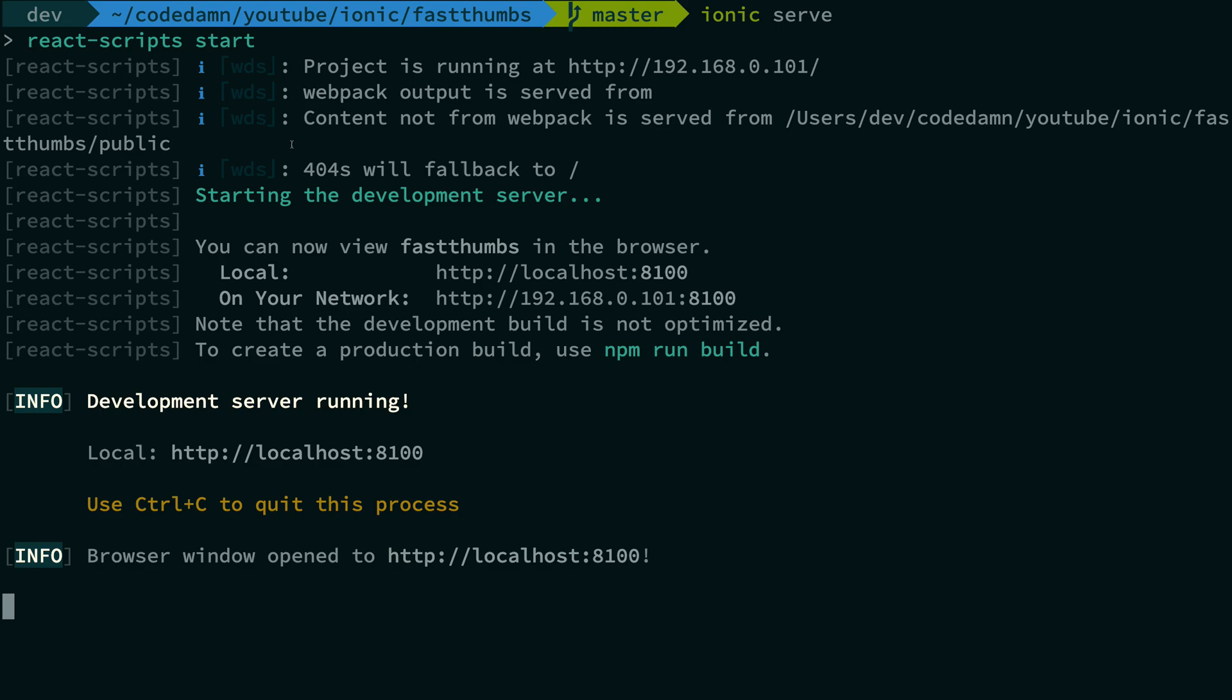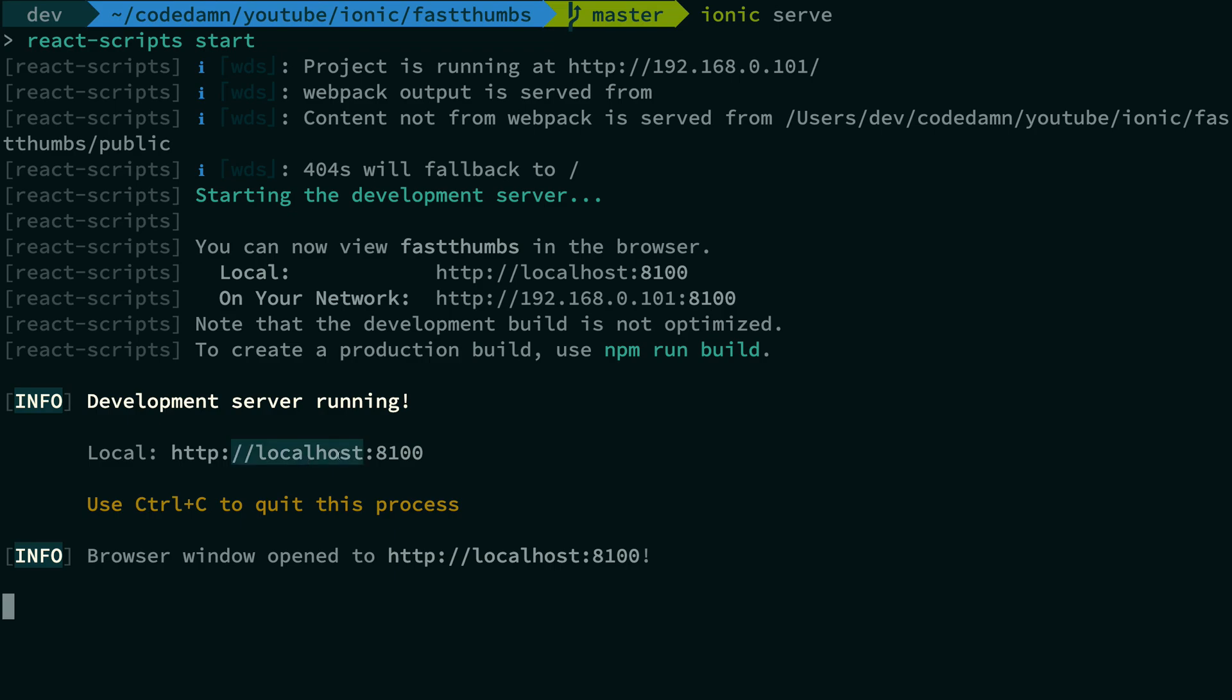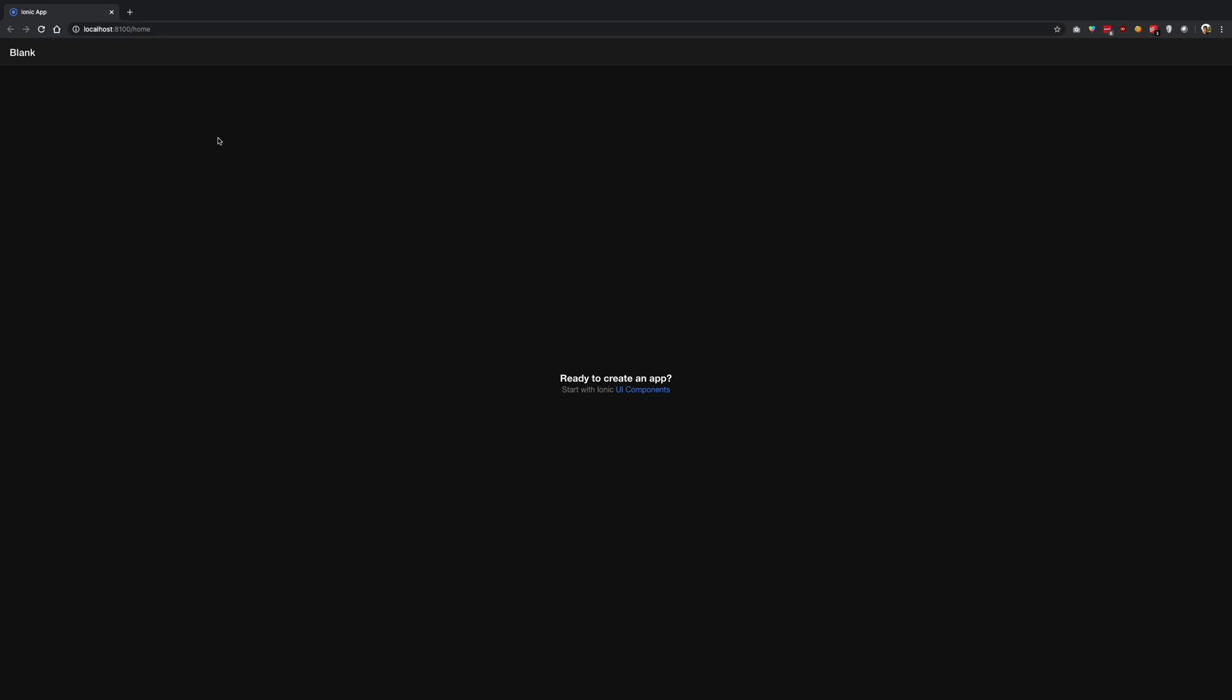Once you do that, you're going to see that your project gets started and you'll be able to access it by default on localhost port 8100. So if I go to the browser on localhost port 8100, I see something like this.